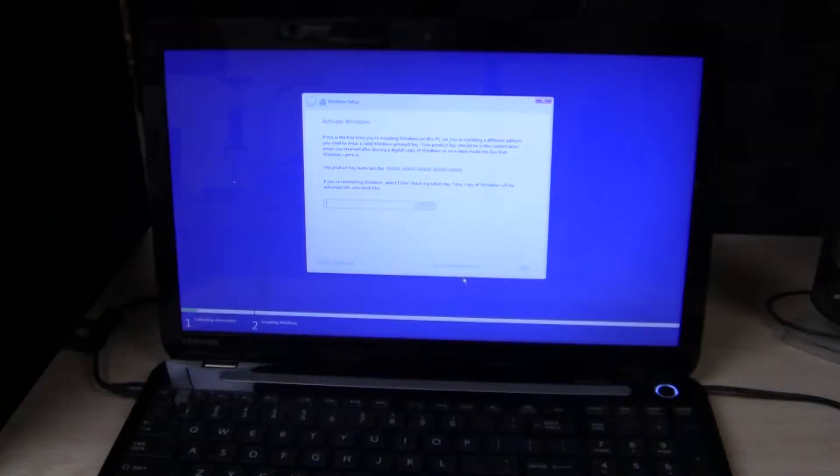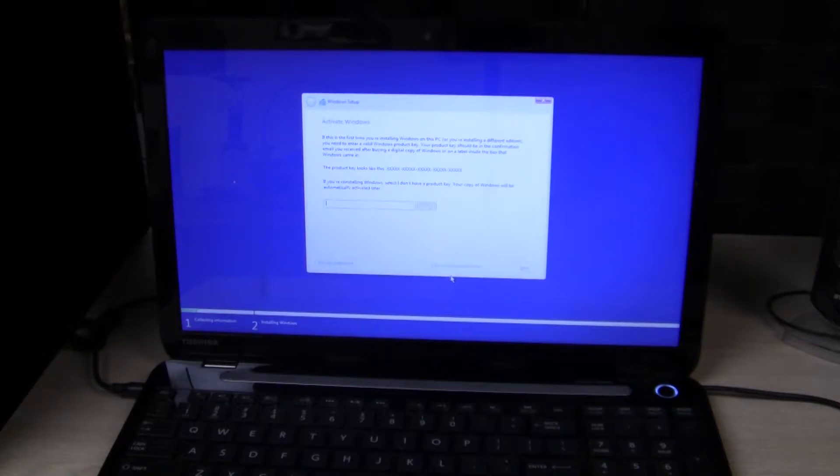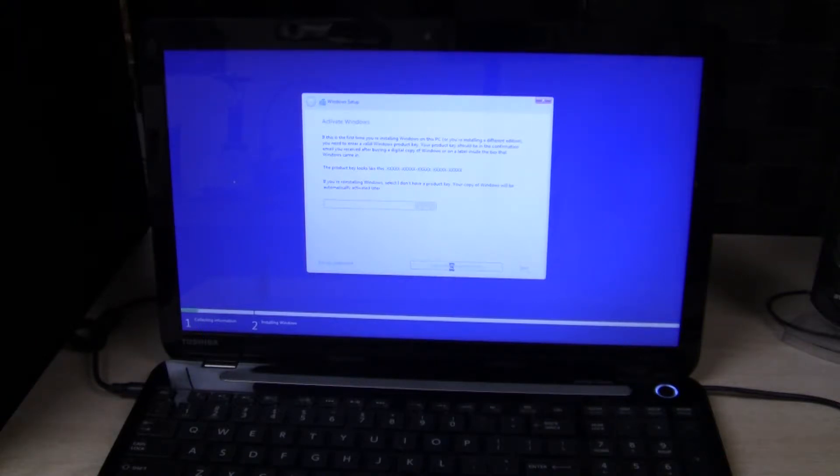Install. Okay, so I already have Windows 10 on here. So I'm just going to click on I don't have a product key, and I'll activate it later.